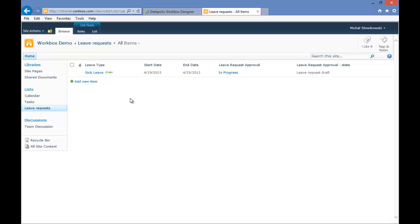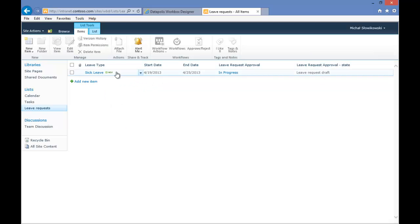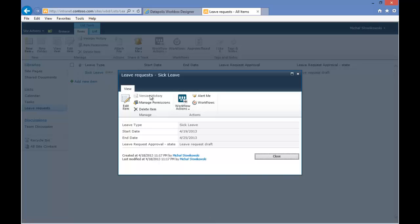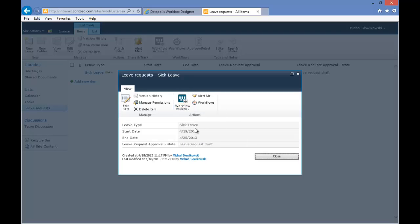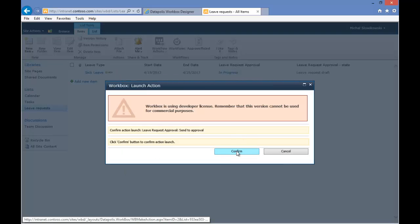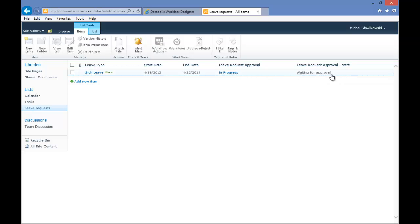Because this is a new leave request, we are in the leave request draft state. Now we would like to process it and send it to the Approver. For that we can go and select from the drop-down menu Action Send to Approval, or we can go to the Seek Leave option and from Workflow Actions also select Send to Approval. We will confirm. And as you can see, the state of the workflow has automatically changed and currently we are in Waiting for Approval.